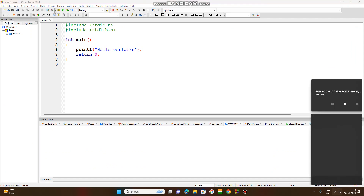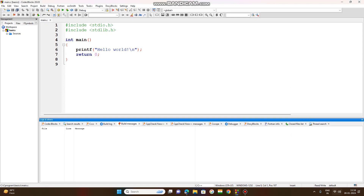Let us try to understand the C syntax. These .h files are predefined libraries called header files. These libraries are predefined, meaning the code is already written and stored. The code was pre-written by the programmer who designed the C language — Dennis Ritchie in 1972. Header files are libraries that are written and stored.